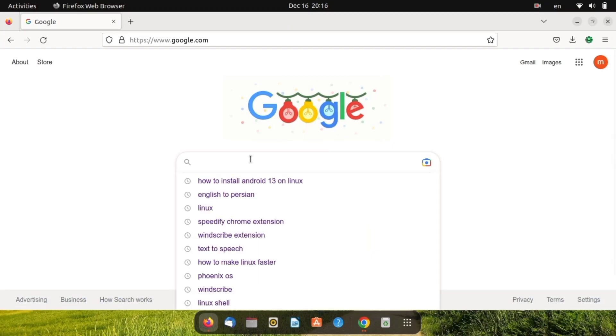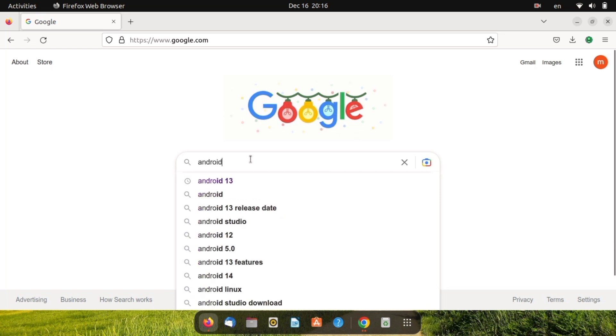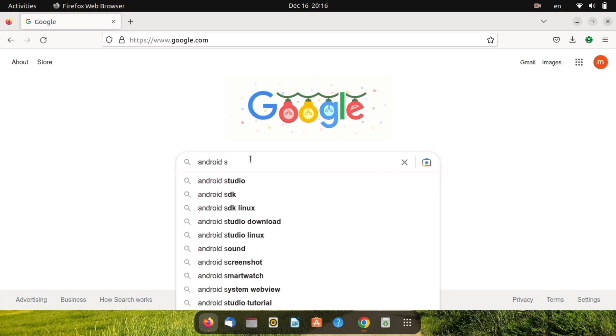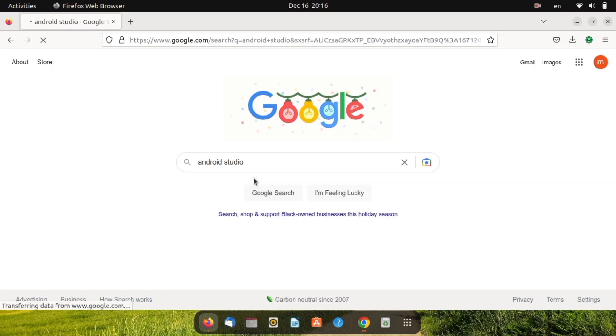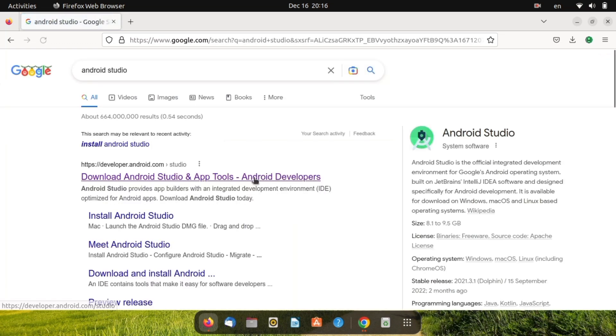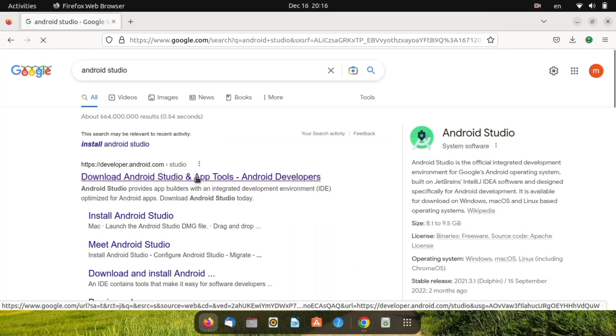First, open your favorite browser and search Android Studio. The first link belongs to the developer of Android, so open this link.